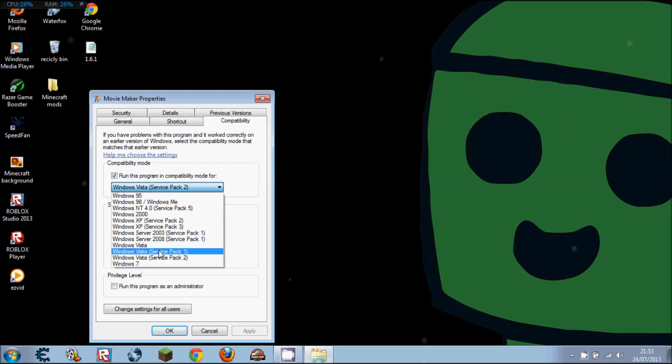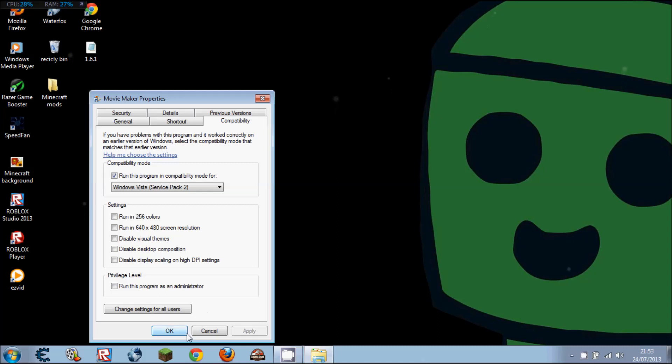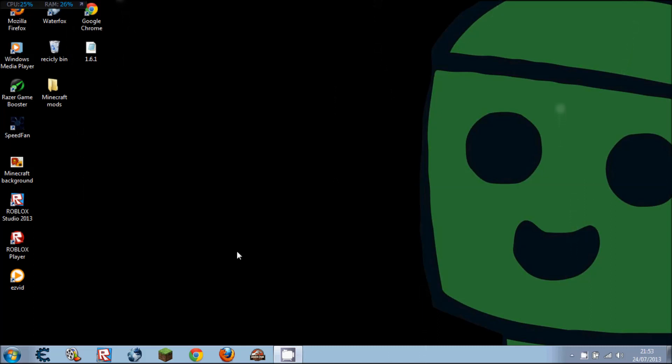Next, what you want to do if you have Windows 8 is change it to Windows 7, and hit apply and OK.